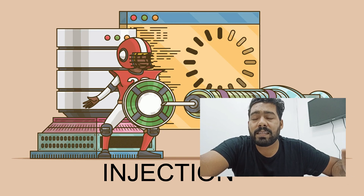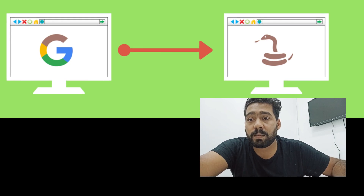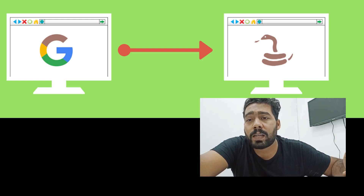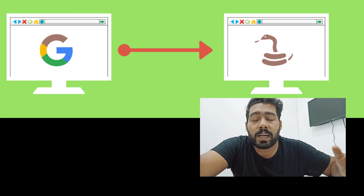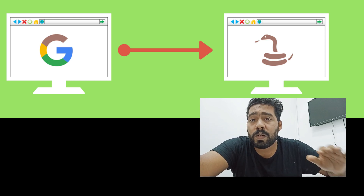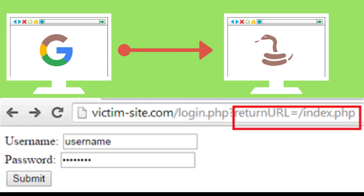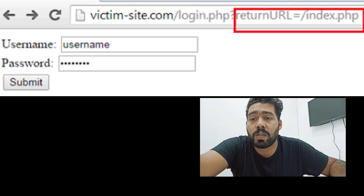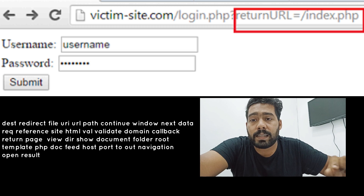The next category is Open Redirect vulnerability. This occurs when the application redirects to somewhere else. It usually comes in the form of specifying a URL within a parameter. For example, if example.com is vulnerable to an open redirect, following the URL would redirect to attacker.com or some malicious website. You have to focus on parameters like 'url', 'destination', or similar.